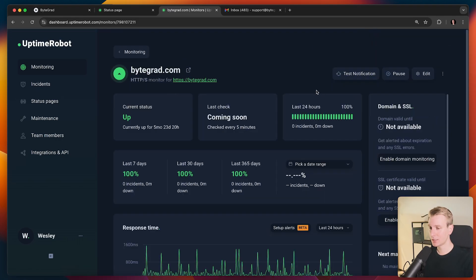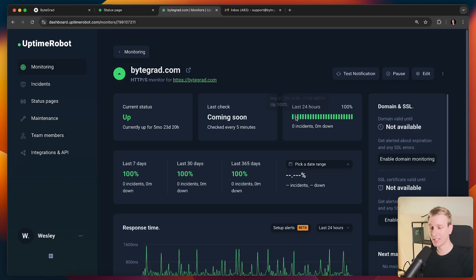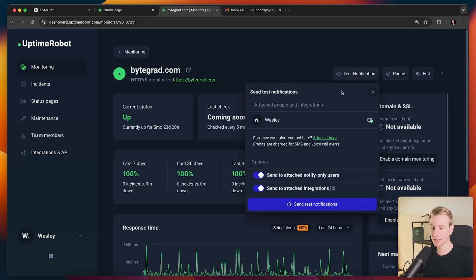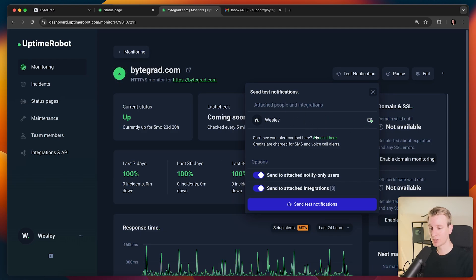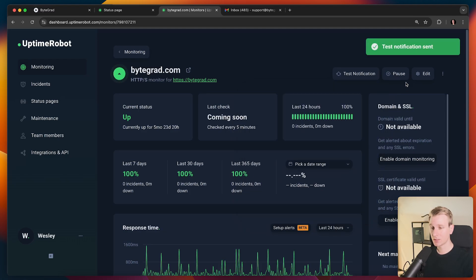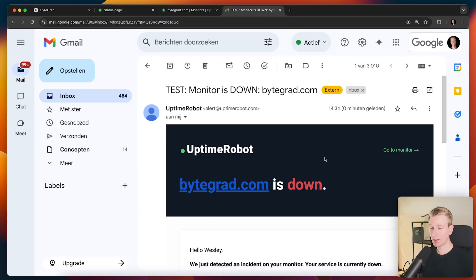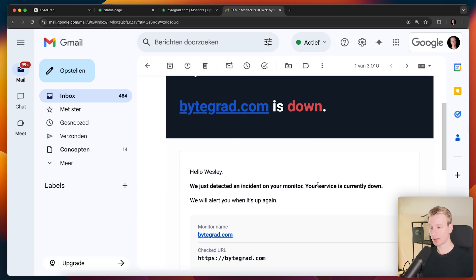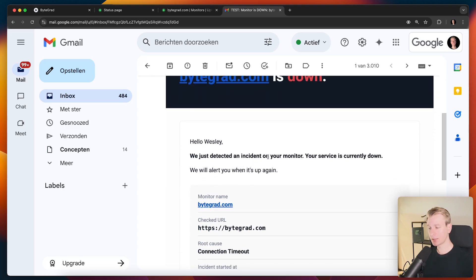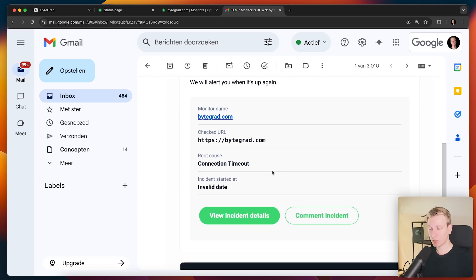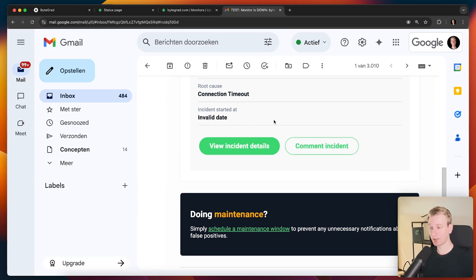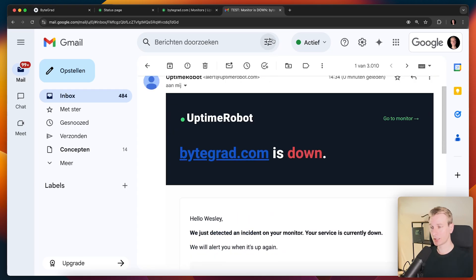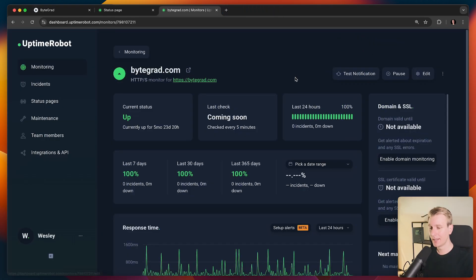But let's actually see what happens if something goes wrong. So of course I had 100% uptime, but let's say something goes wrong and Uptime Robot picks up on that and they're going to send me a notification. So you can also test that out here. So I can say test notification. You can specify who should be alerted, but let's actually see what we get. So it's going to send me a test notification. So then here in my email, I get a notification test. Monitor is down. Bytegrad.com. Bytegrad.com is down. So I'm notified right now and now I can fix it, ideally even before any of my customers notice it. So that's really nice.